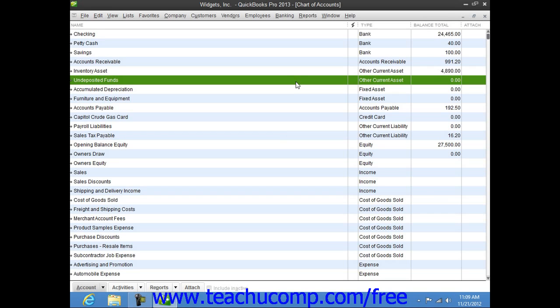Examples of Other Current Asset Accounts include prepaid expenses and short-term notes receivable.